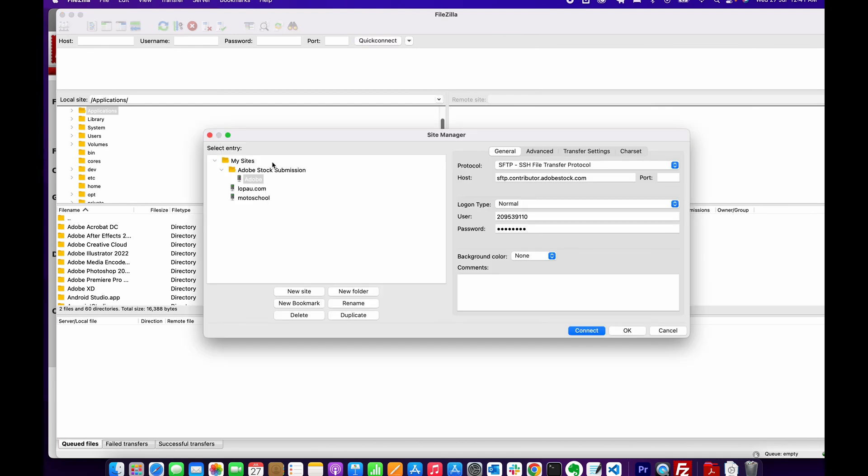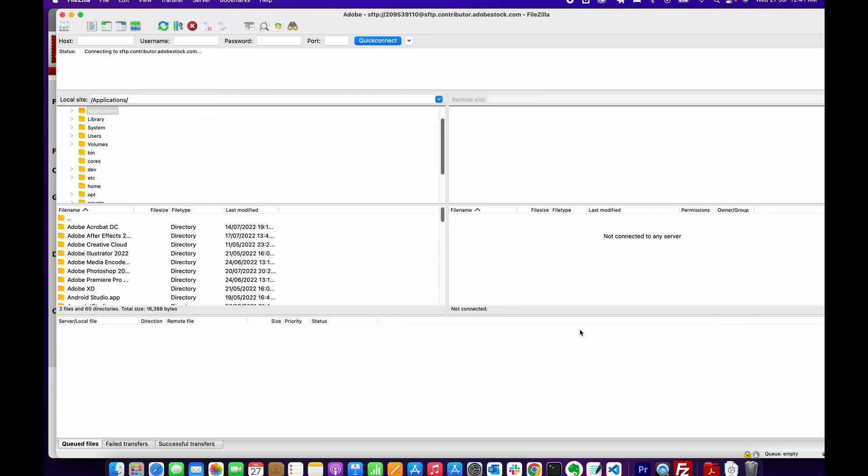I have created a site under here. I entered the SFTP host, entered my user, and then my password in there. So once you have those details, just click on connect.